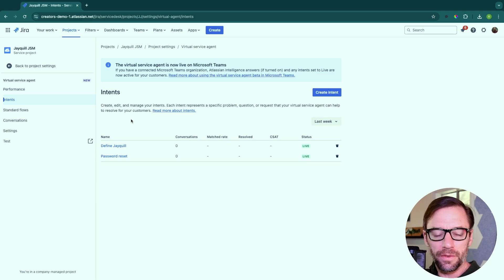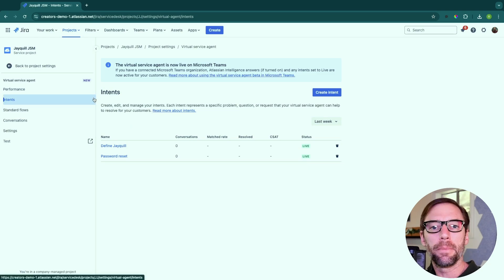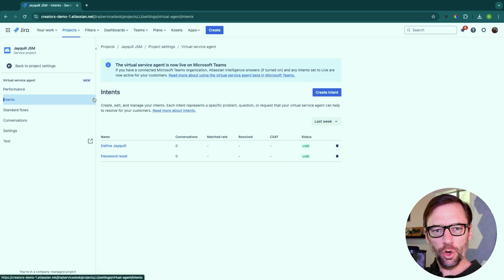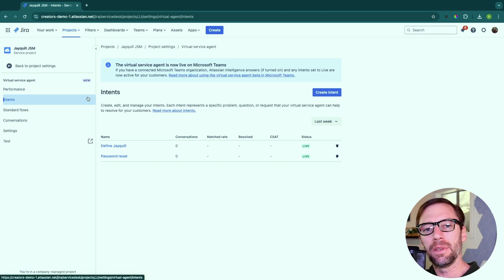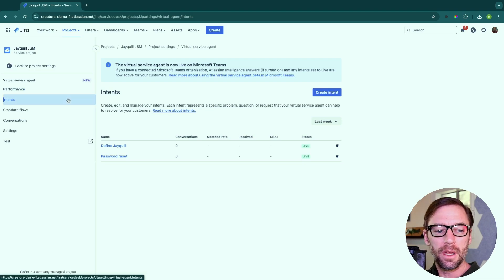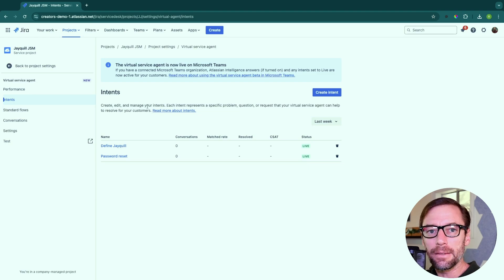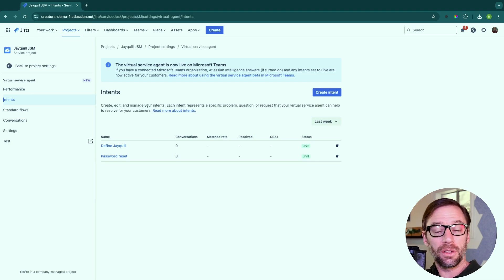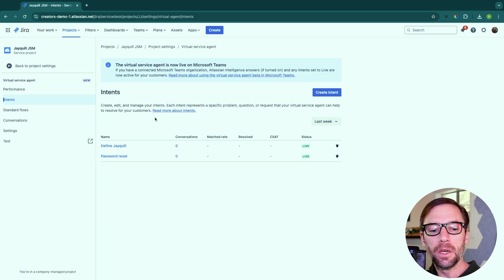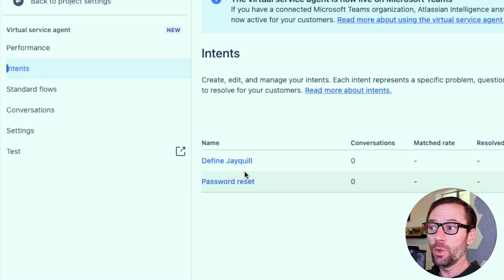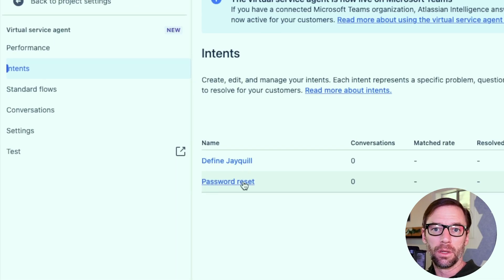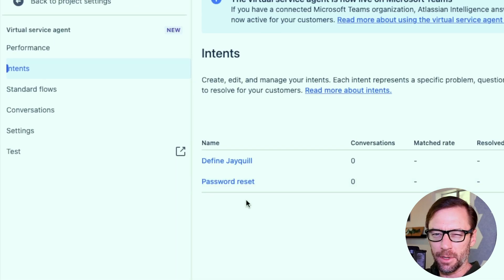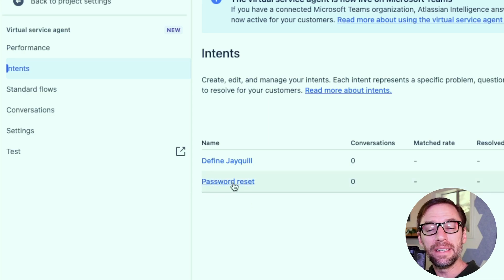Virtual service agents need to be set up. We can turn them on and to some extent tie them into something like Confluence. But the first thing we want to do are set up intents. Intents are just something we want the bot to handle for us. So in this example, I have two intents. I have define JQL. This might be a common question. People don't know what it is. And I have password reset.